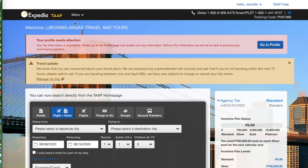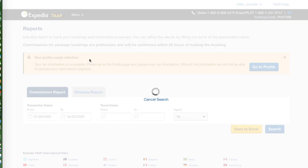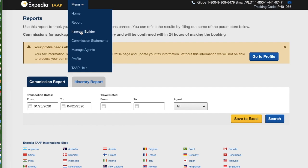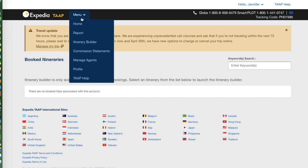Let's get started. First, I want to show you what's available here. There is a reporting option — if we click on 'Report' it gives you a commission report and itinerary. We also have an itinerary builder, but it says this feature is only available for hotel and flight bookings. Since there are no bookings yet, it's not functioning as expected.